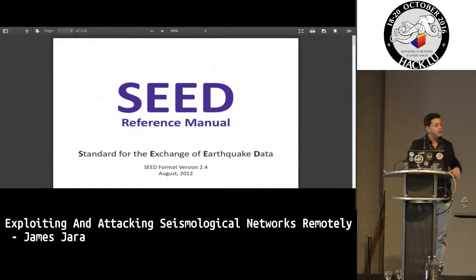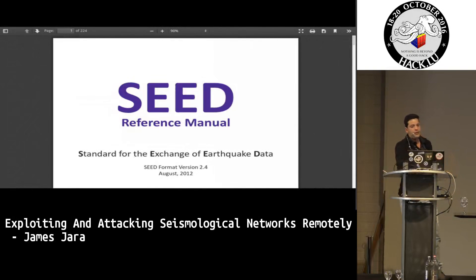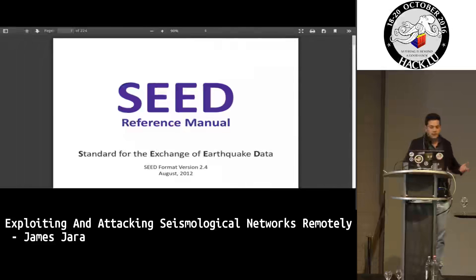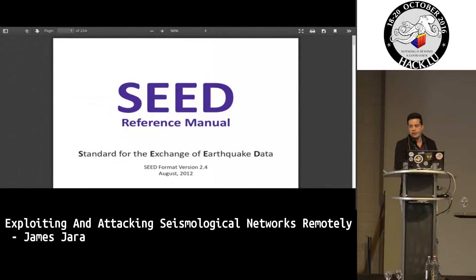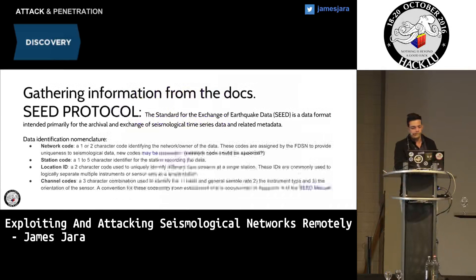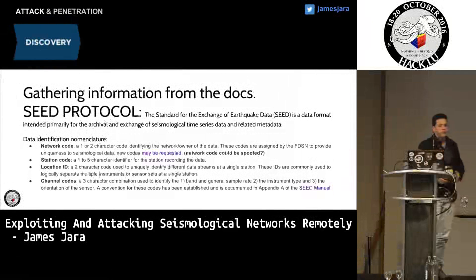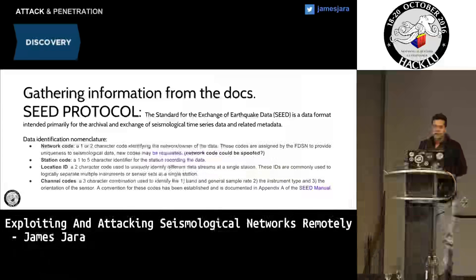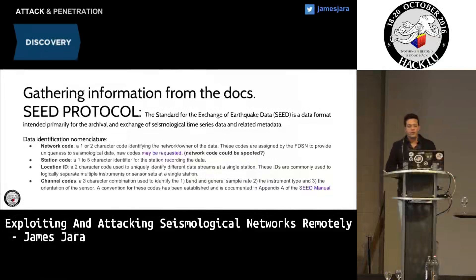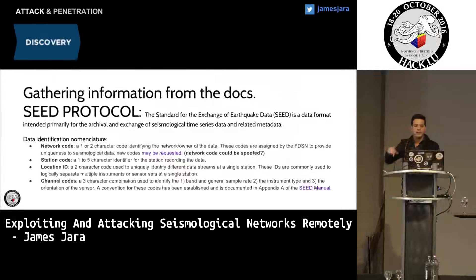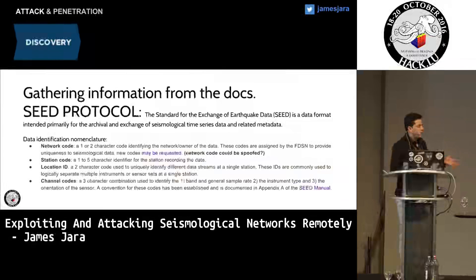Coming back to the SEED manual — the SEED reference manual is very important because this is the only way we can reproduce the packets, which is the standard for exchange of earthquake data. The SEED protocol has four sectors: the network code, the station code — because we can have several devices in the same sector — the location ID, and the channel codes.